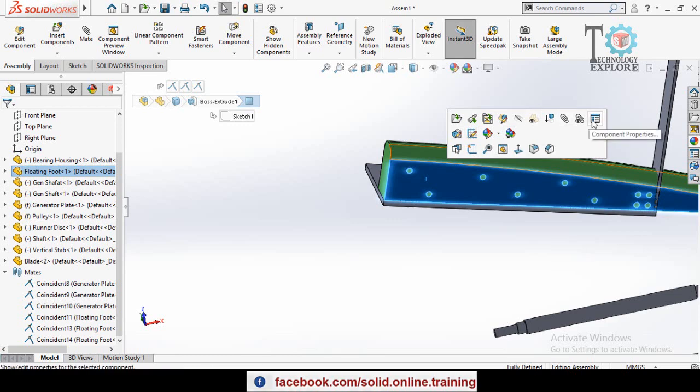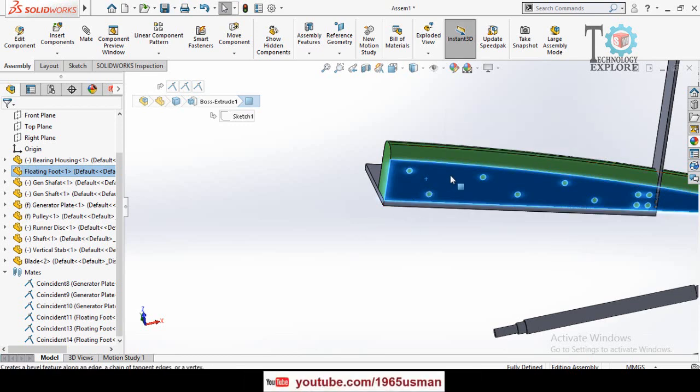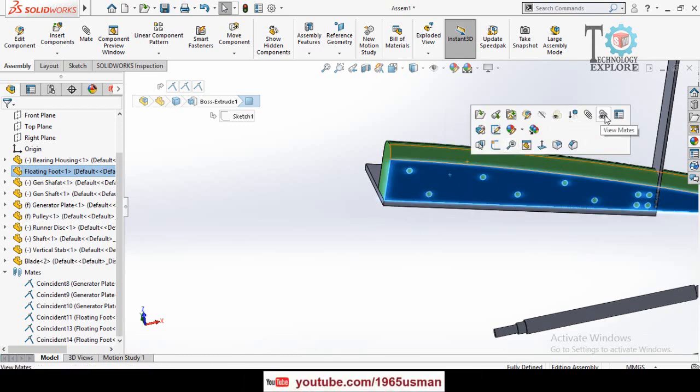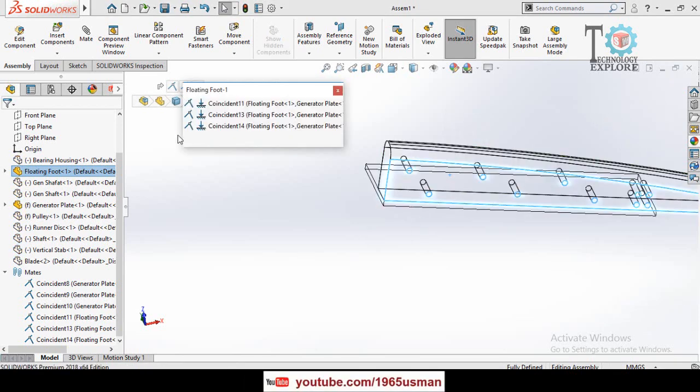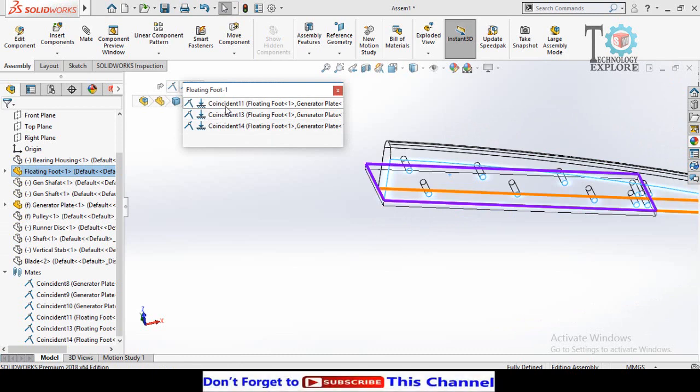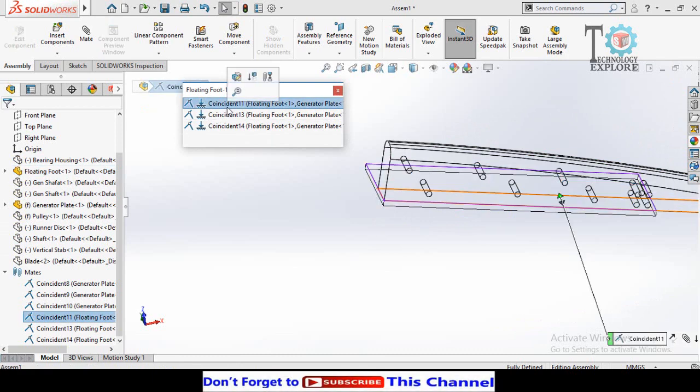We have to delete it. So click on this component and then select View Mates, then we have to delete this coincident mate.